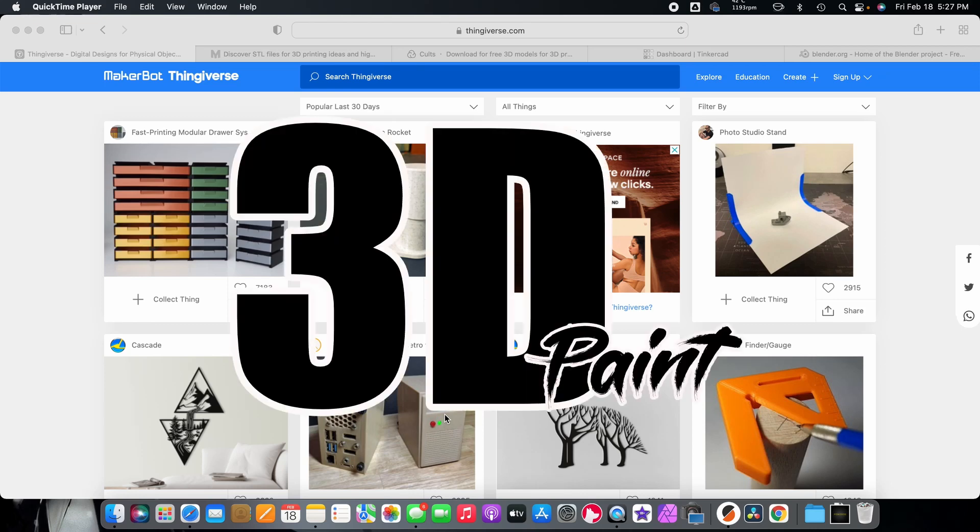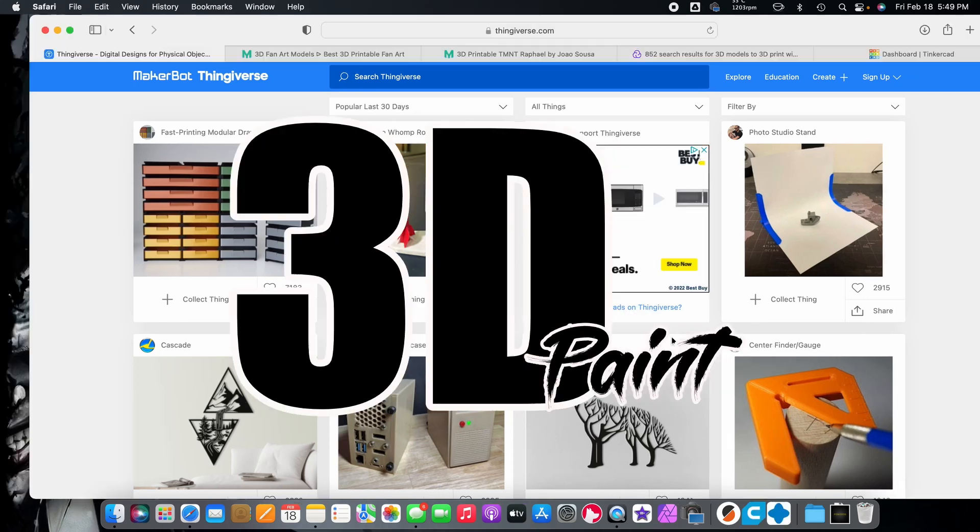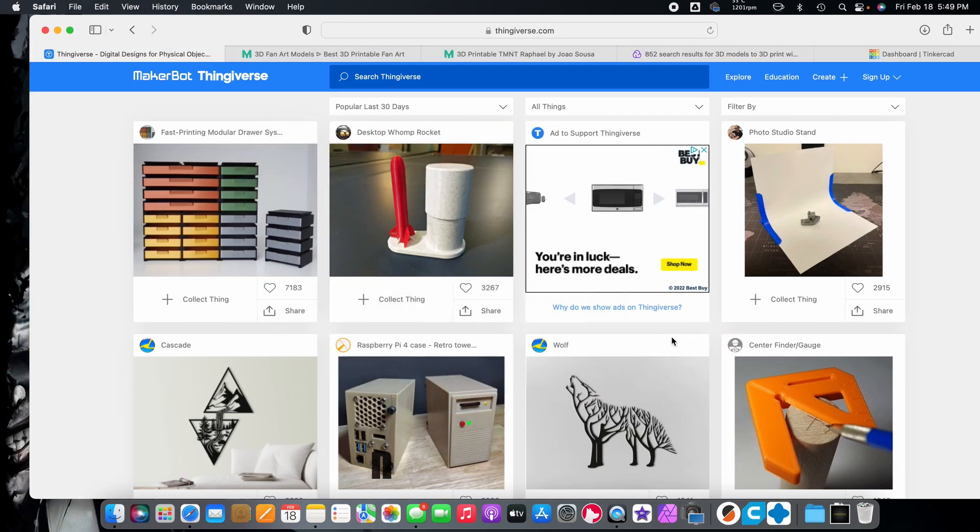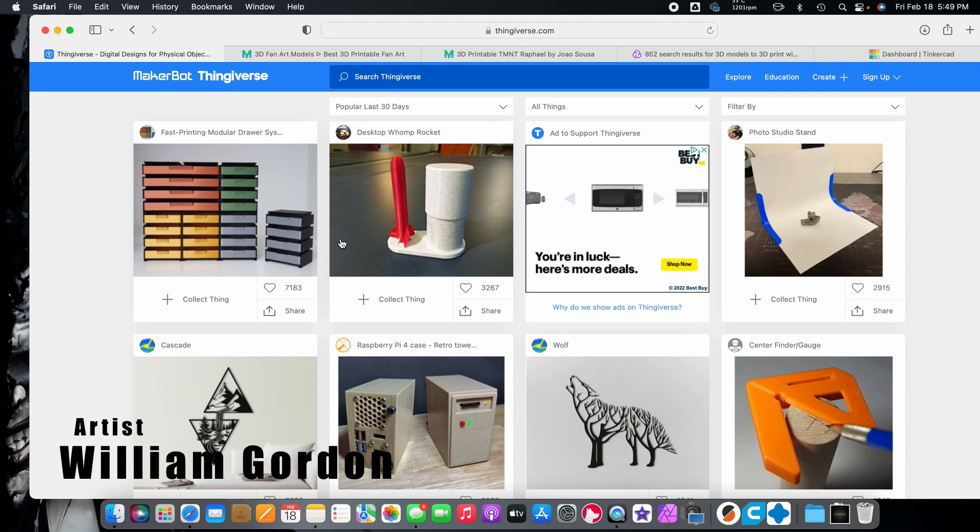Hello and welcome to another episode of 3D Paint. I'm William Gordon and I'm just going to share some information with you guys today.